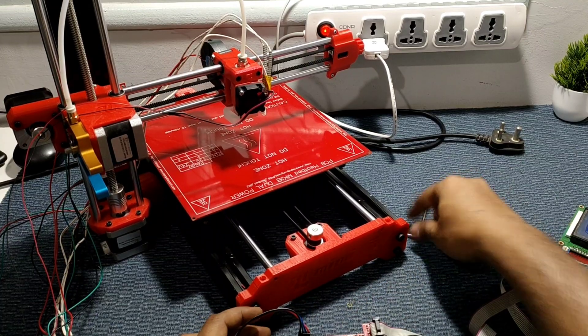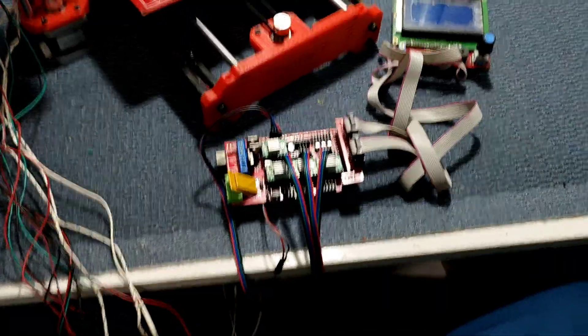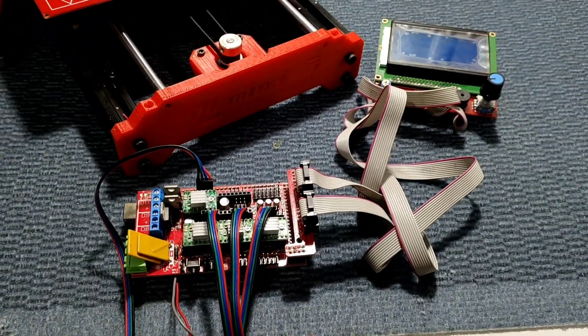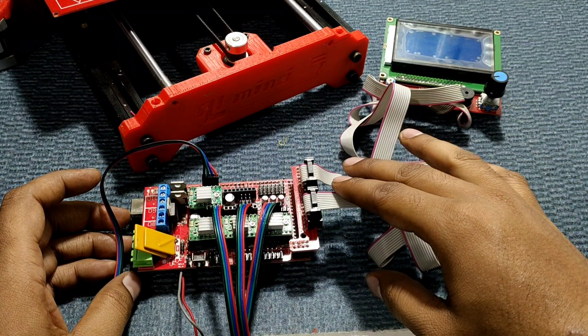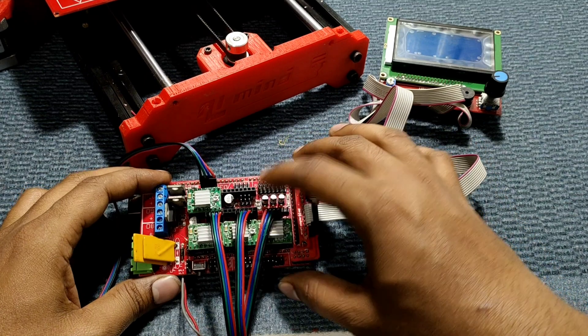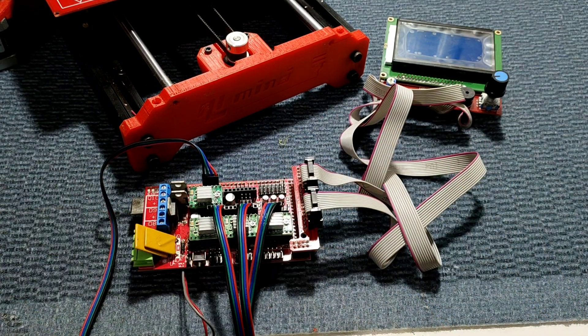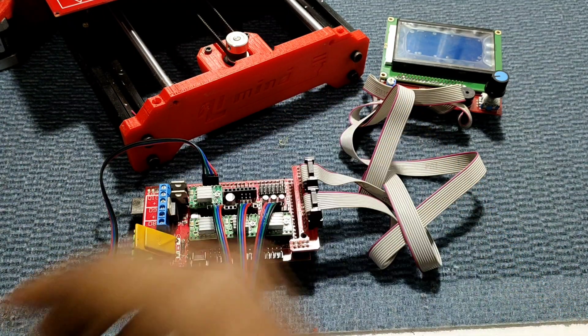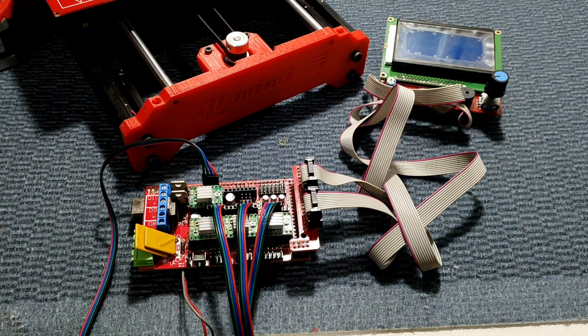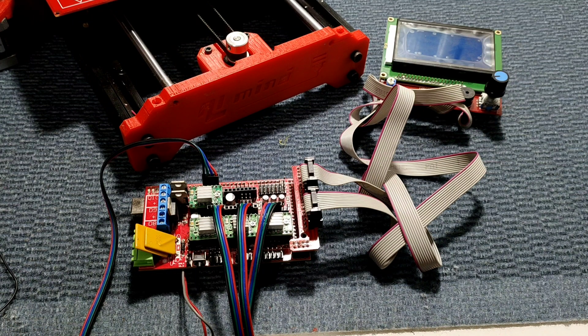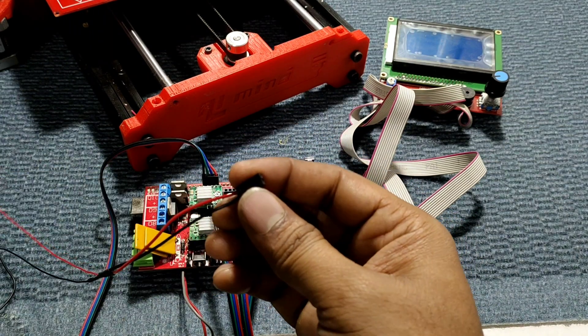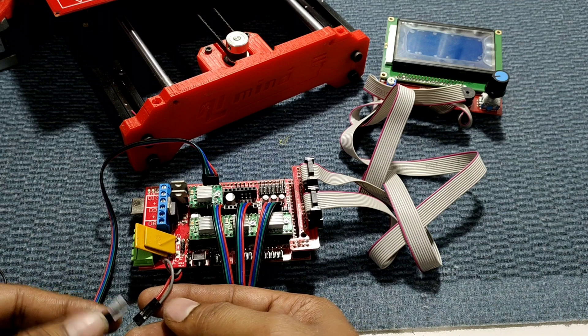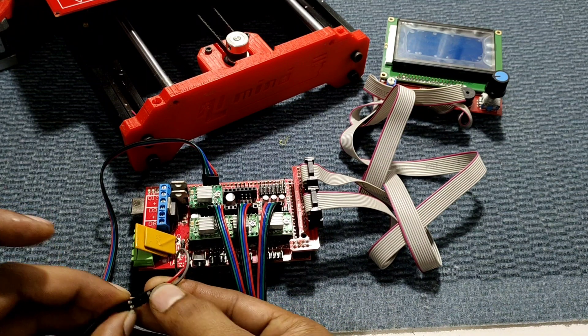So we've seen previously connections of extruder, X-axis, Y-axis, and Z-axis motors. So let's connect all the connections to RAMPS so that we start our first test run. So this is fan connection. So we made another extension for fan connection.